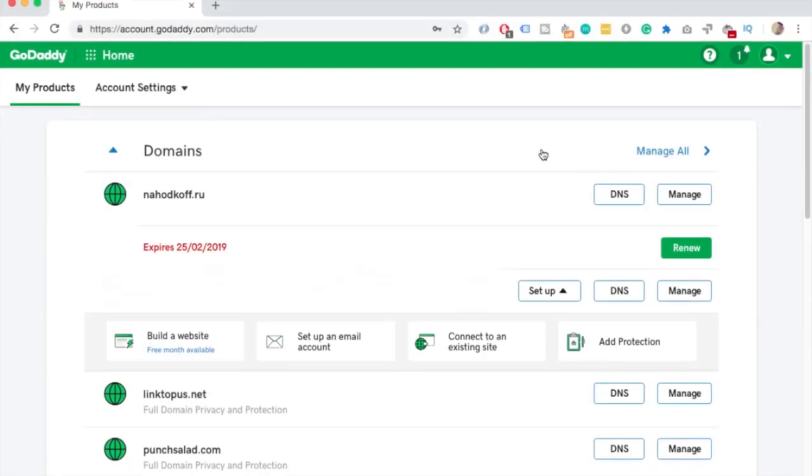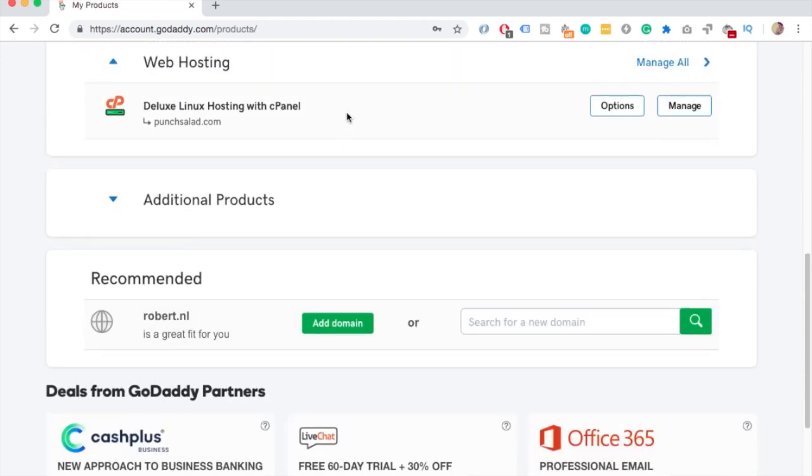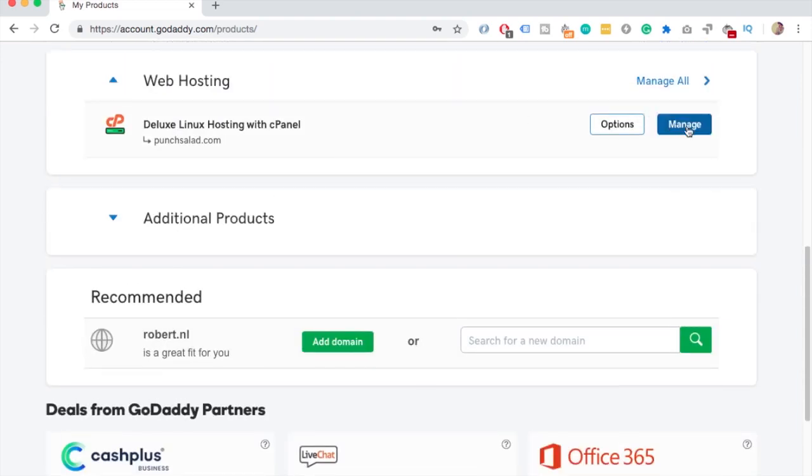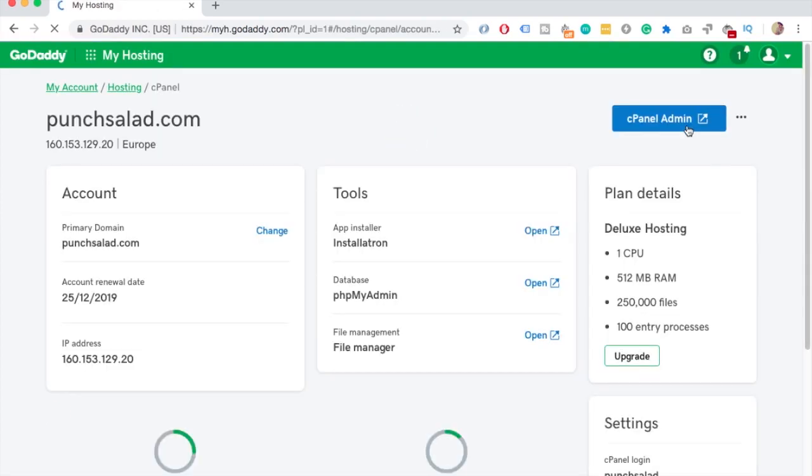Once you've done that you'll see a screen like this one. Scroll down until you see Web Hosting and click on Manage, and again click on cPanel Admin.